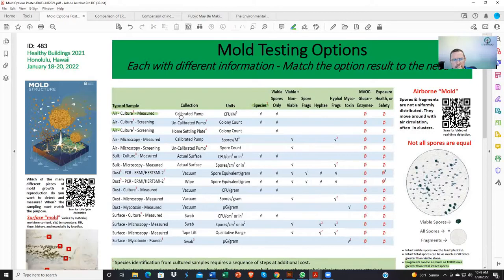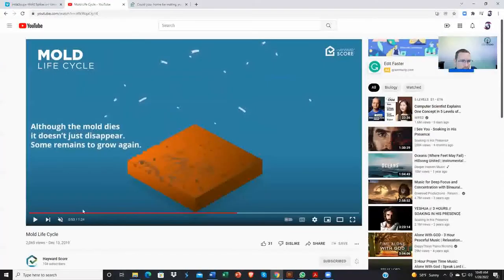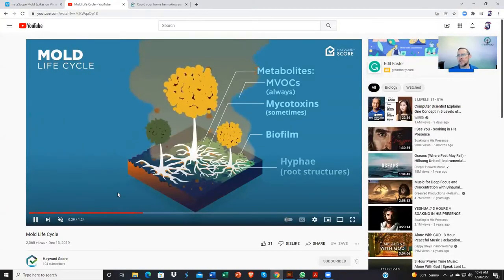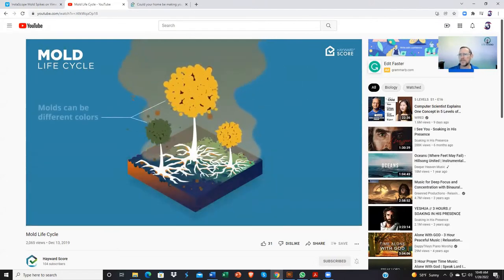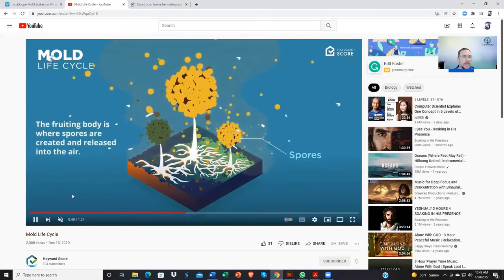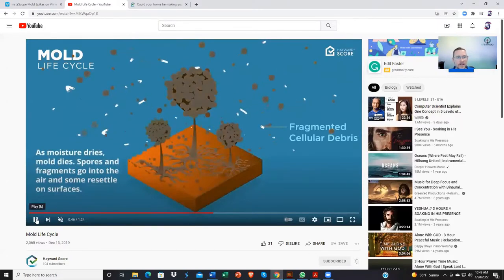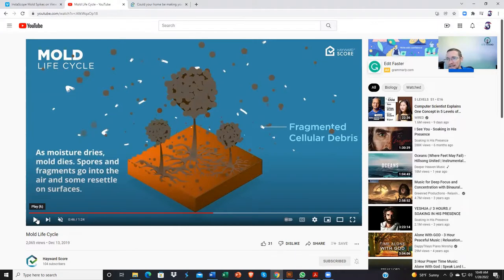Culturing doesn't identify fragments either. There's a video from Hayward Score showing an example of mold and how it all works. There are a lot of different parts to mold. Most of us have grown up thinking about mold spores. Most of us have heard about different colors, and some think that if it's black it must be the worst kind. There are various types and colors of mold — green, blue, black, brown — that can be more of an inflammatory consideration for those with chronic illness.